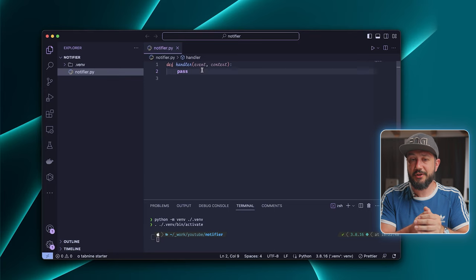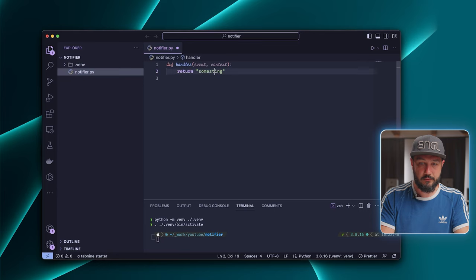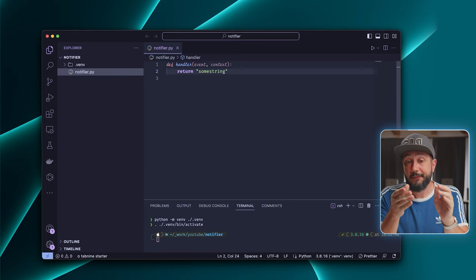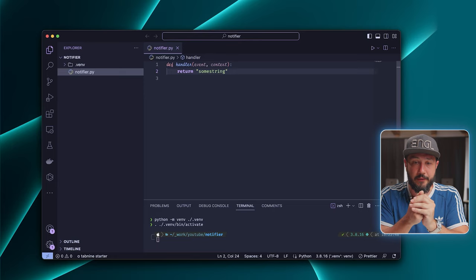Another thing worth mentioning is that return values are optional for Lambda functions. So you can have a return value, and you can basically return anything like strings, numbers, whatever. If you return an object, that object needs to be serializable with JSON dumps. If it's not, then the Lambda runtime will throw an error.